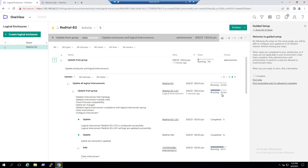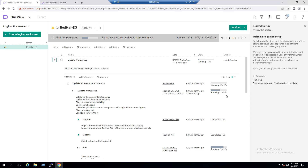We are now about two minutes and 34 seconds in. We need to monitor the screen and wait another minute or two for the update to complete. We can see the Uplink Set has also changed.